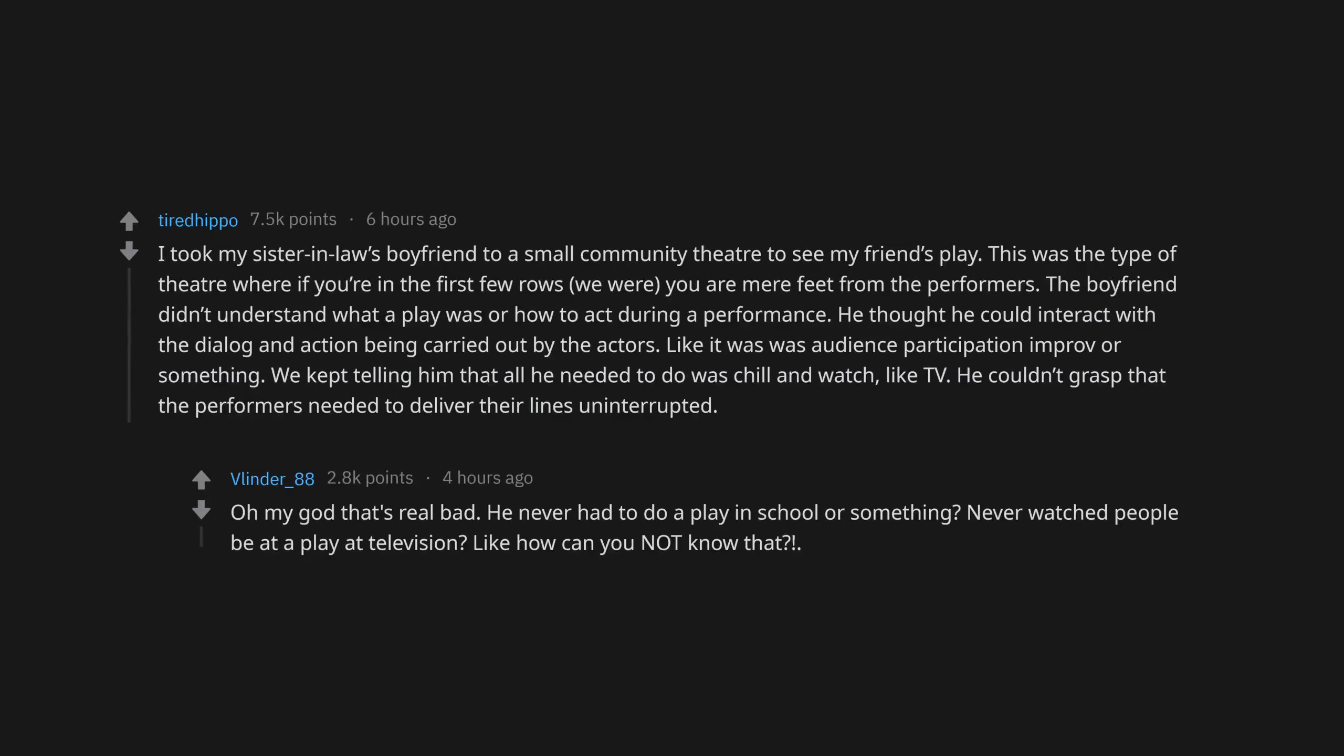Oh my god that's real bad. He never had to do a play in school or something? Never watched people be at a play on television? Like how can you not know that?